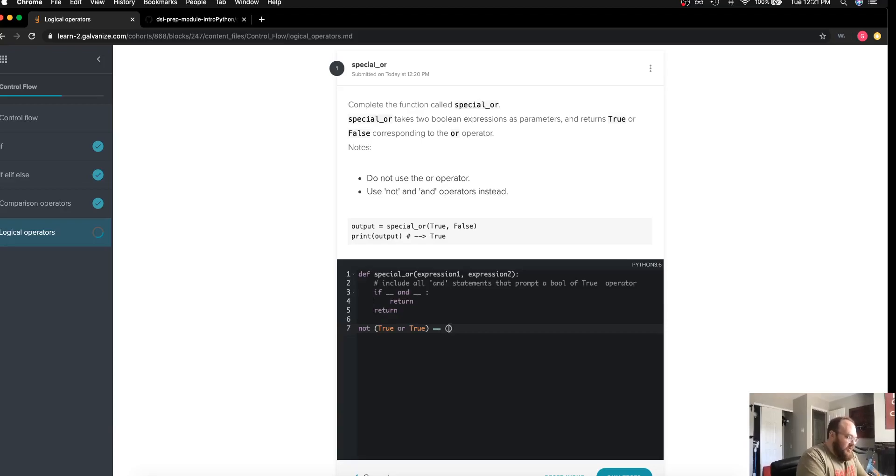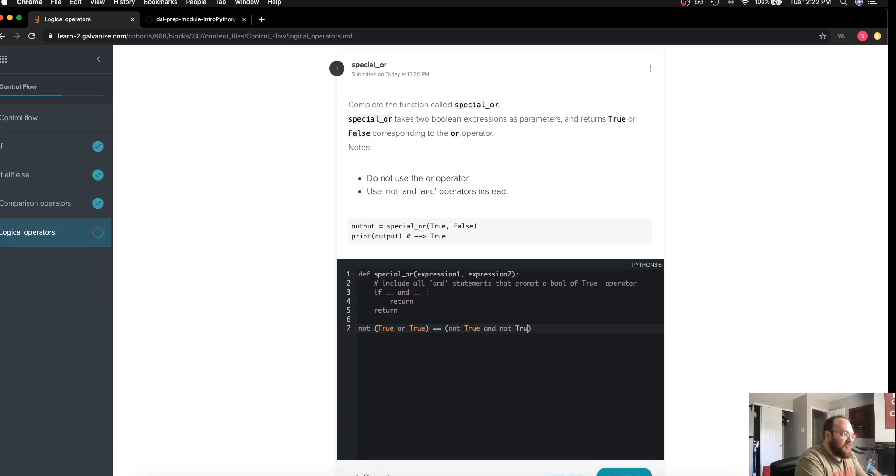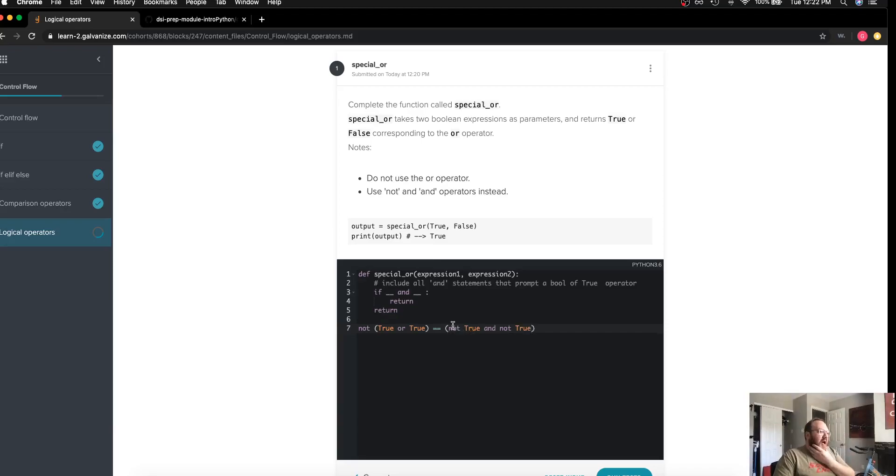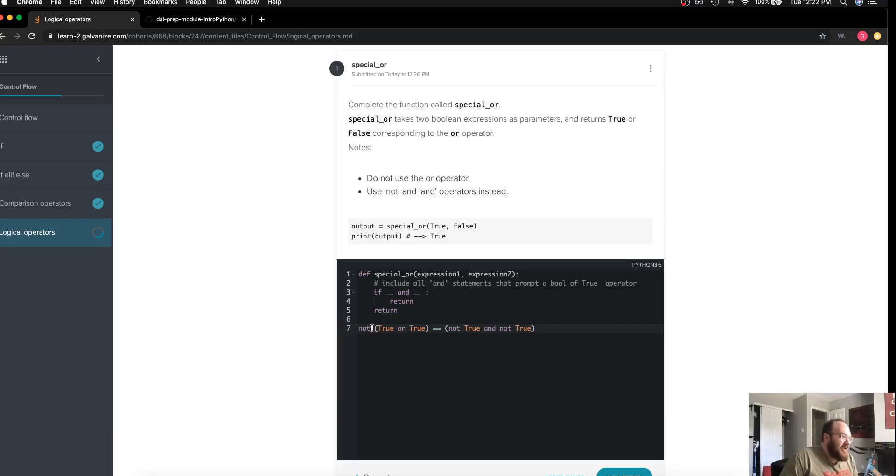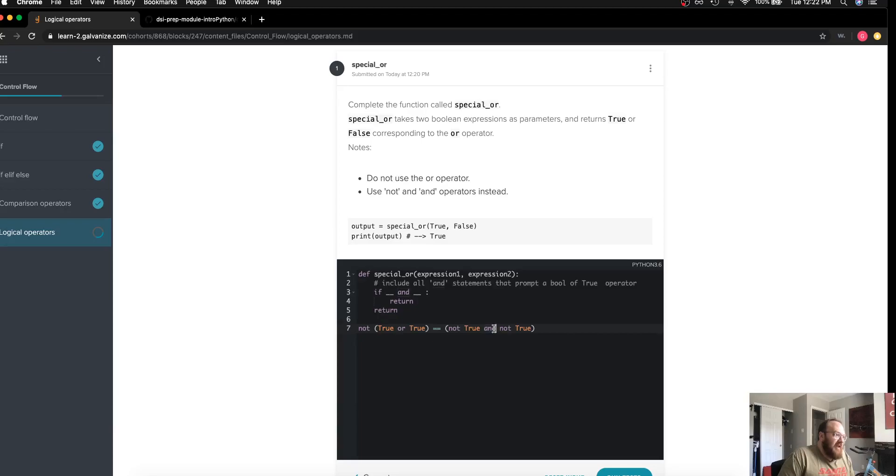Not true and not true. And this is according to DeMorgan's law, that we can put the negation of this OR statement into the form of an AND statement by distributing through the NOT to each individual element.